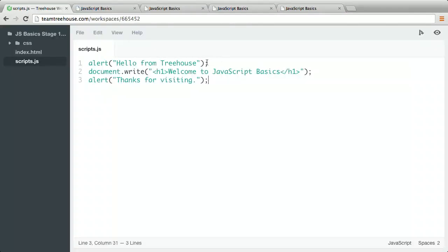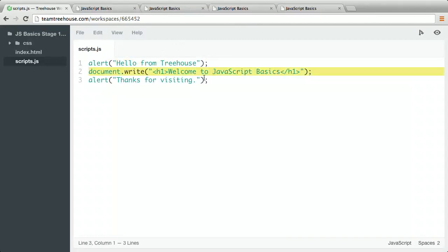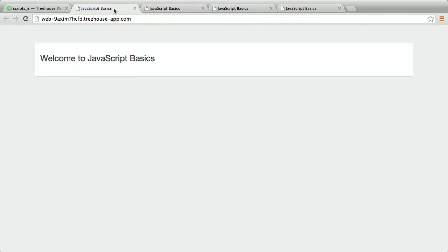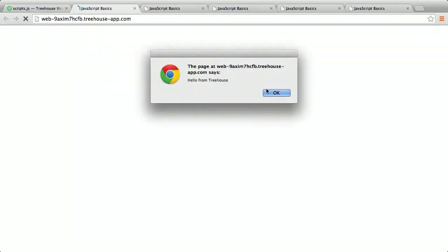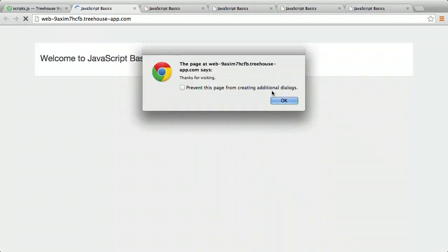There are two things to understand from this. First, a program is a set of statements that run one after the other. Second, one statement needs to be complete before the next statement runs. So the document.write command, which prints to the page, can't do its thing until the first alert command, which includes the user closing that dialog box, finishes. All right, you've started your JavaScript programming adventure. You've written your first program and learned two new commands, alert and document.write. In the next video, you'll learn where and how to add JavaScript to web pages.